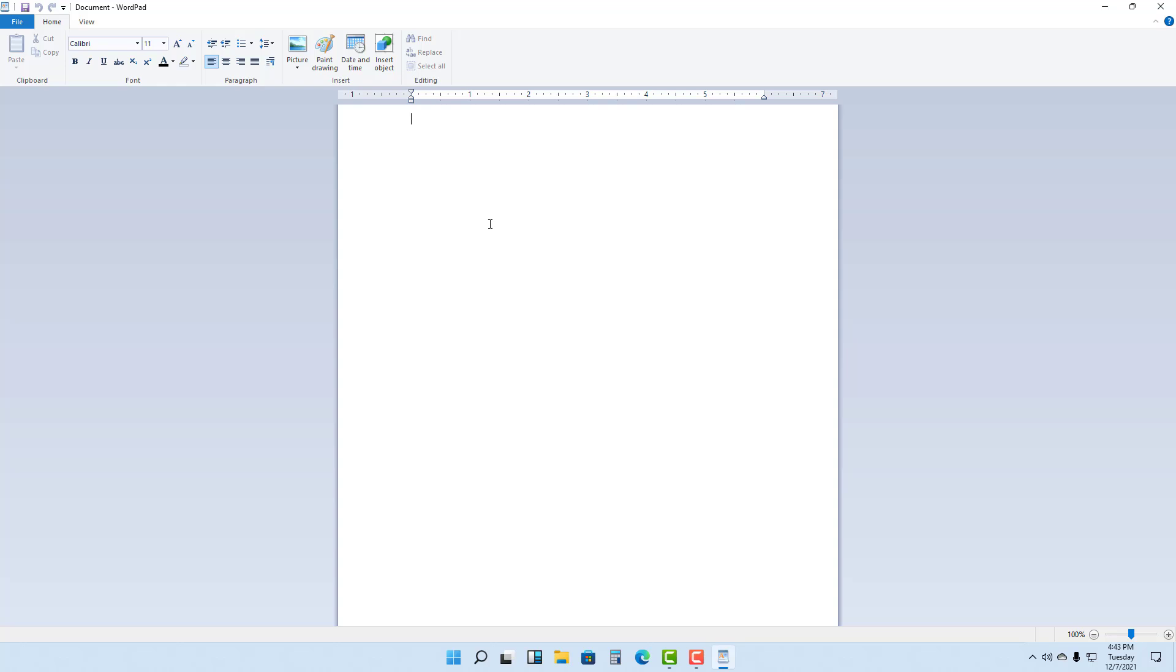So over here, once you open up WordPad on the top, you can see formatting options. So basically, you get a page and then you type in things right here and you can select this and format this according to how you like it.